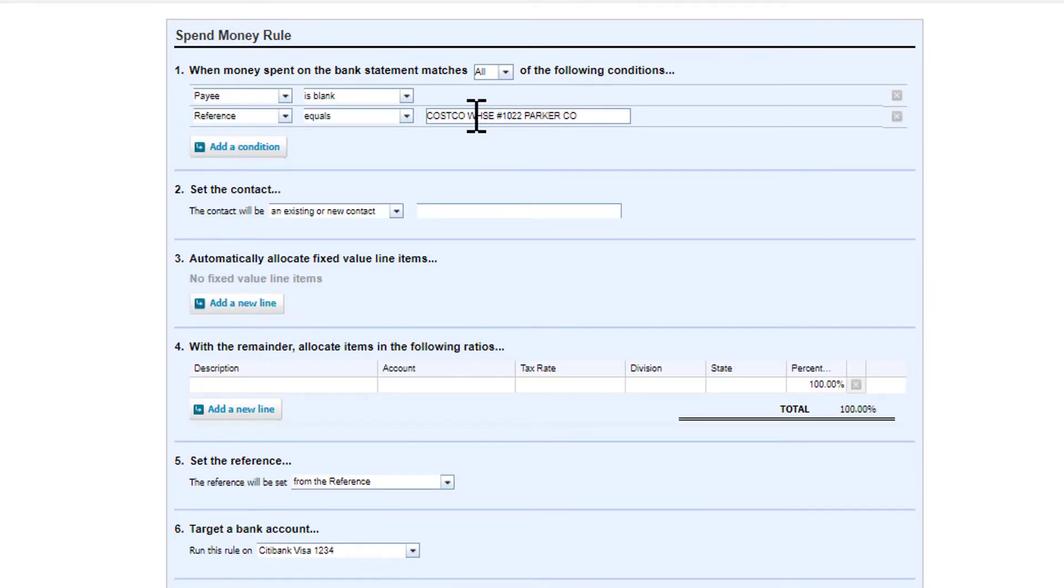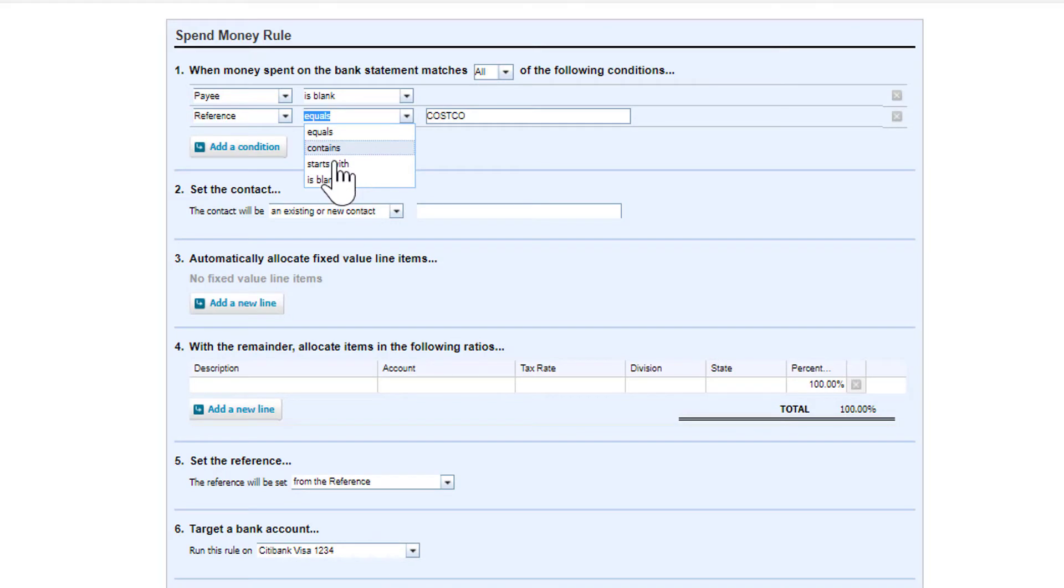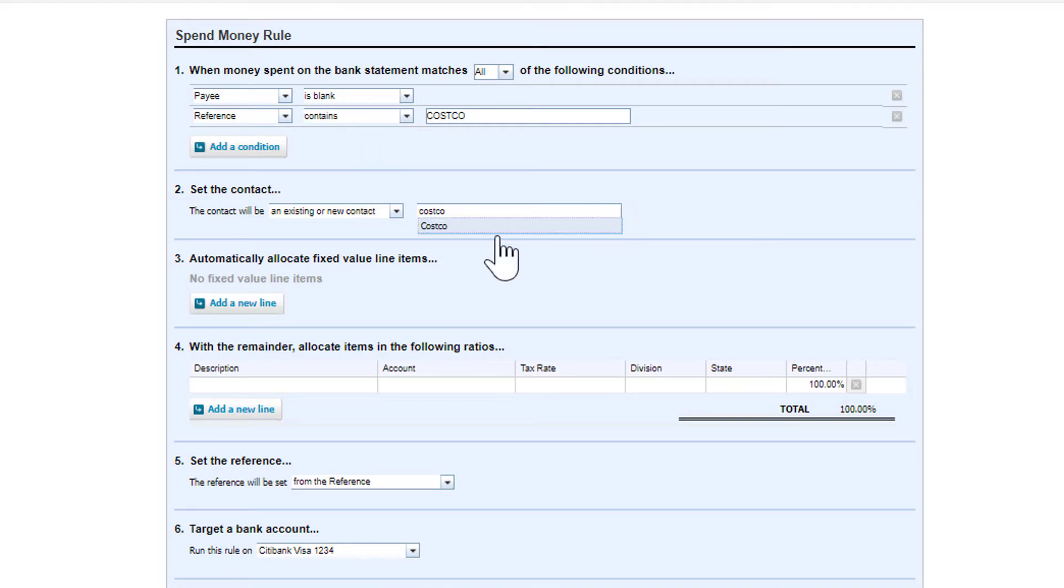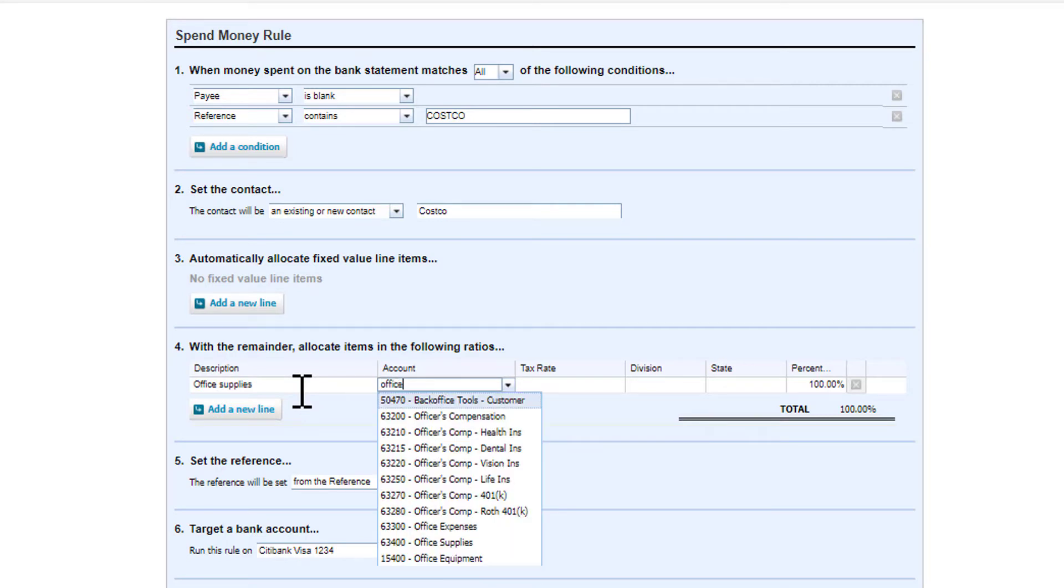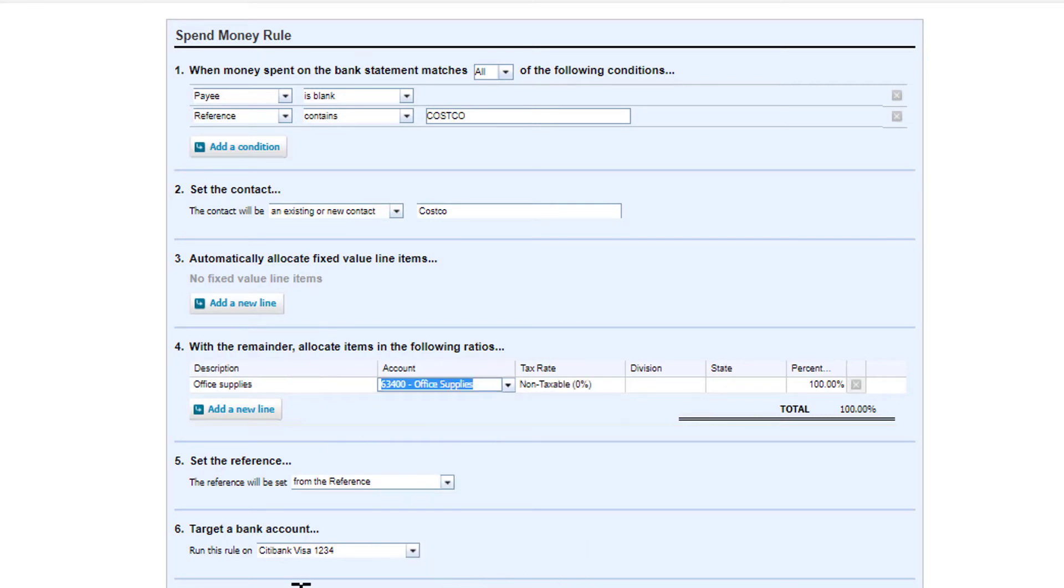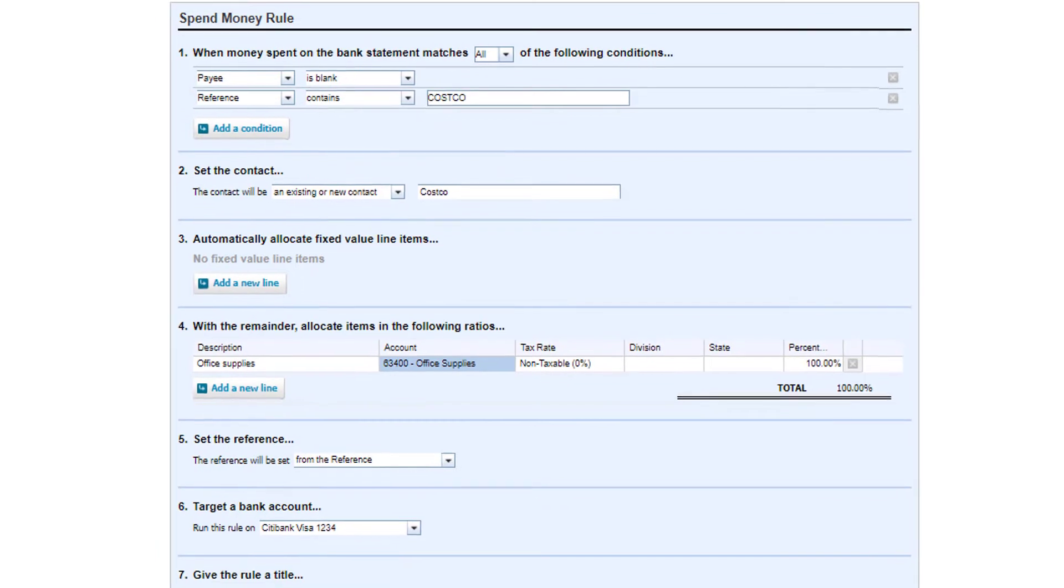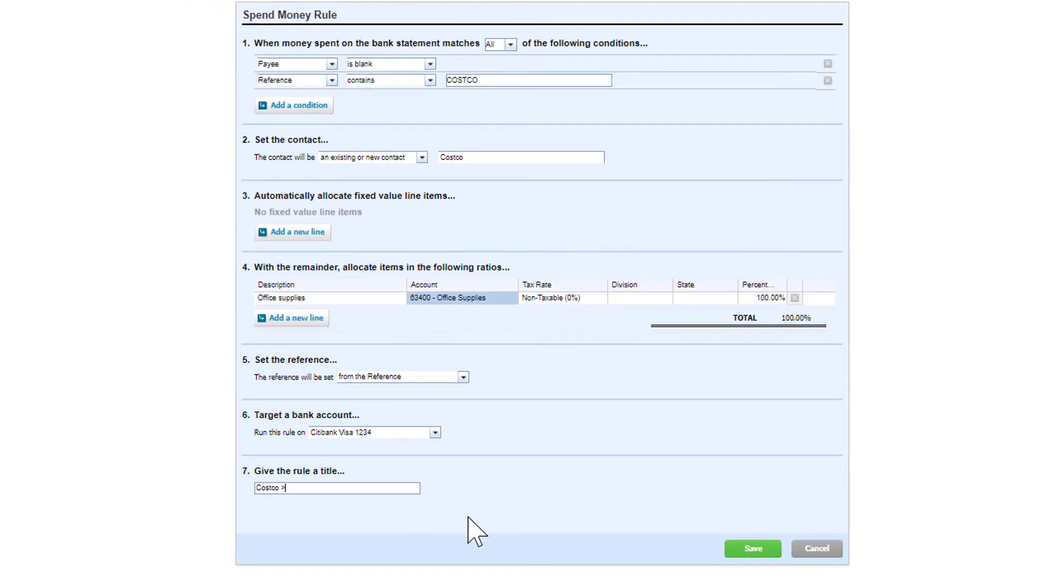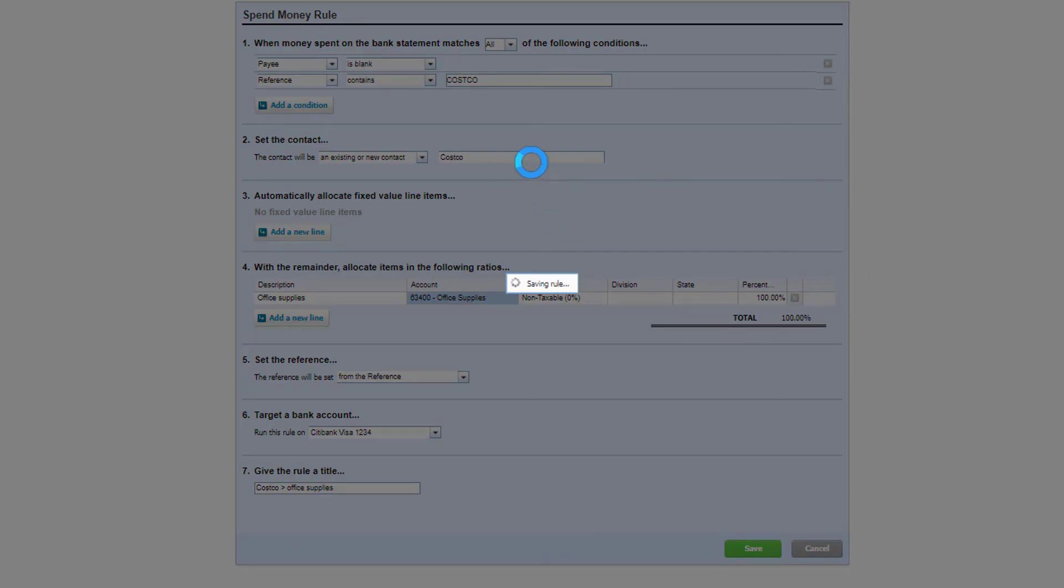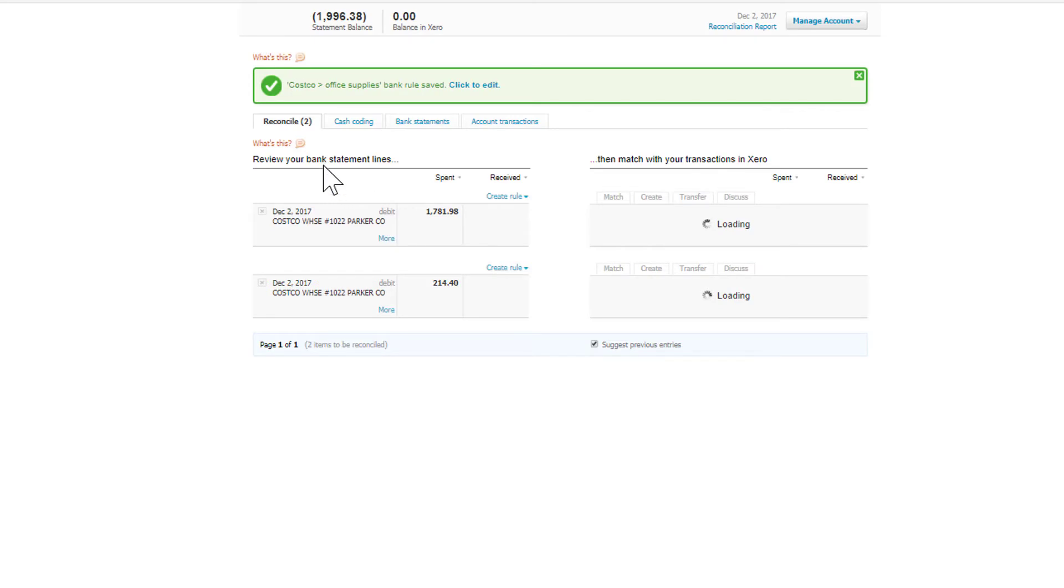I'm going to create a Spend Money rule so that anytime we spend money with Costco, the system is going to see that and it's going to strongly suggest that a transaction be created with all of this information that I'm typing in. I'm going to put a note down here that tips me off to where I'm going to code this.